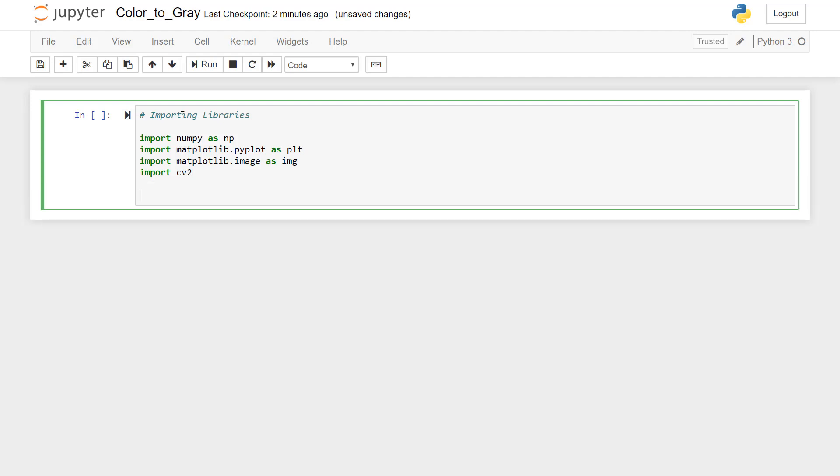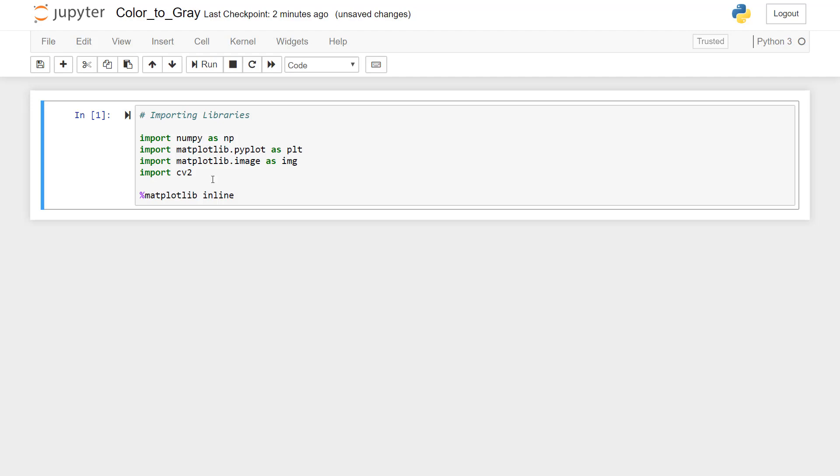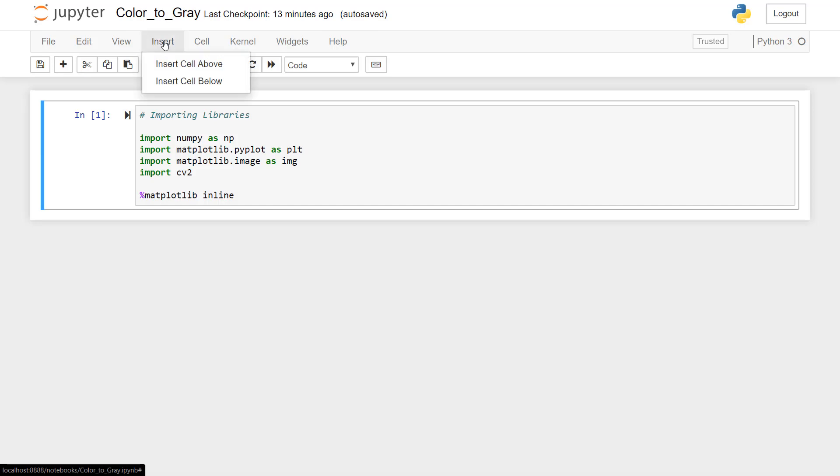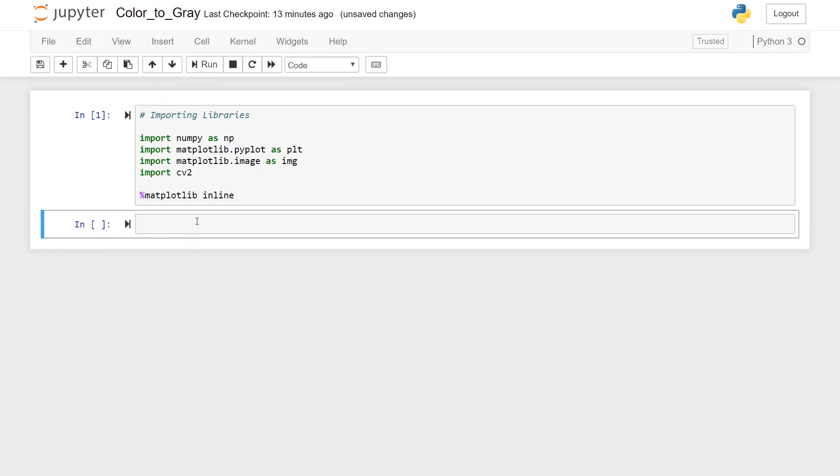And then the most important thing is we have to write this statement matplotlib inline. So that whatever images that will make visible, that will be visible in this code only. So I'll just press Ctrl Enter so that this line is executed. Now we have to insert a new cell below this first cell. So we'll go to insert, insert cell below. This will add a new cell.